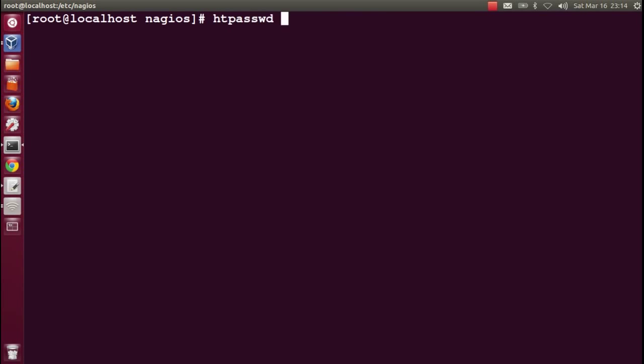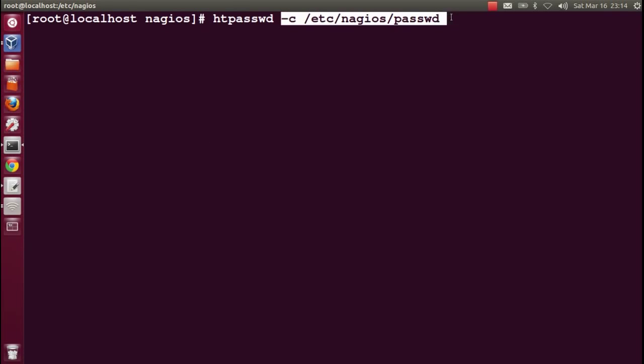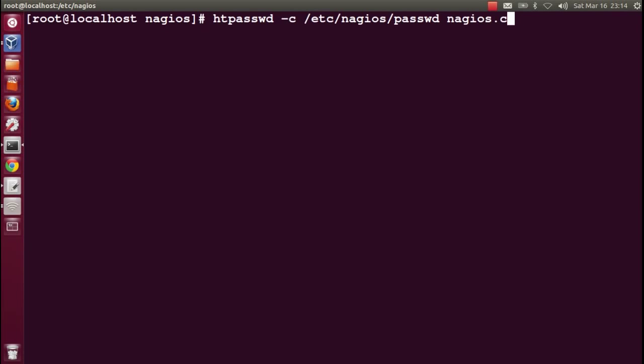Now let's change the password. Because the file is already created, you can use this option or not, it's up to you. Minus c is for creating, but I'll do it just for reference. You can skip this part.